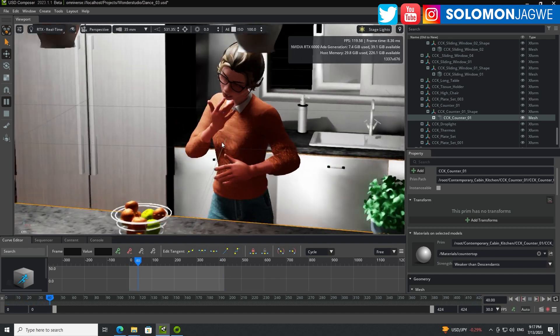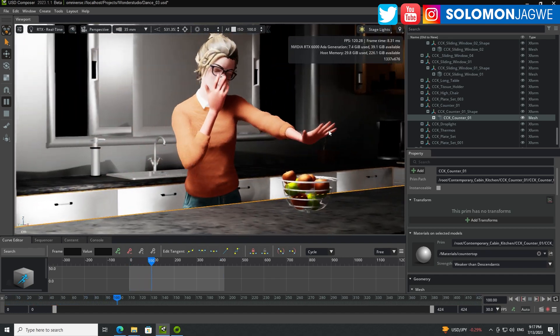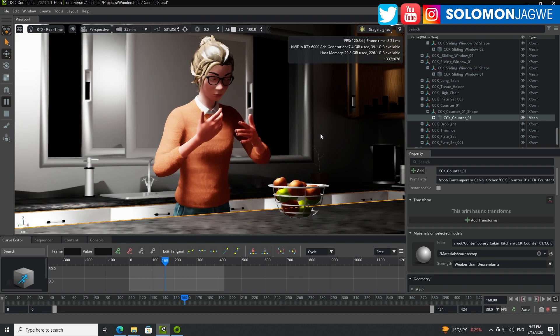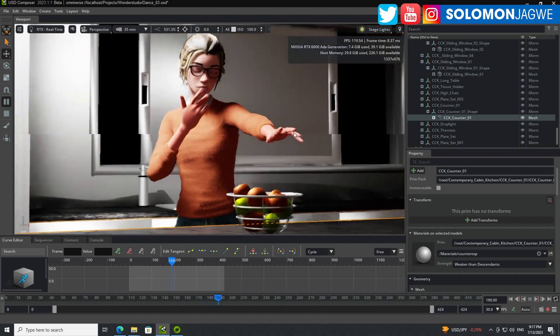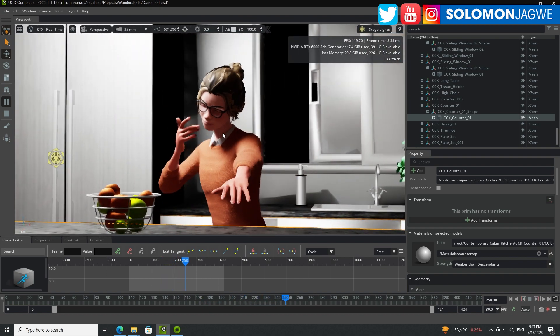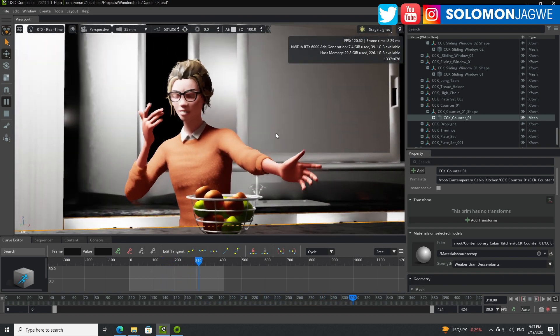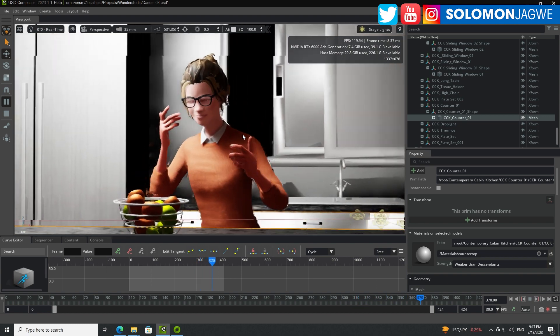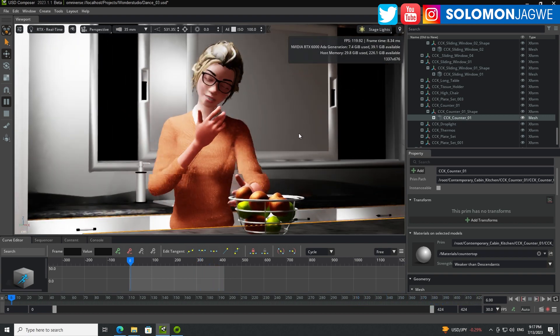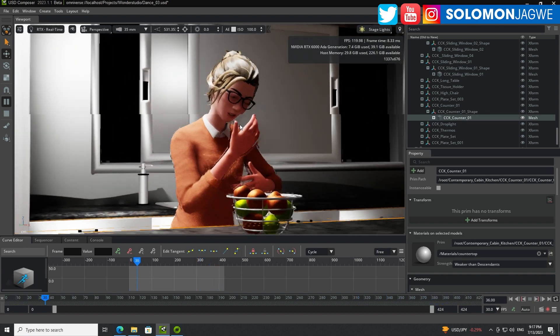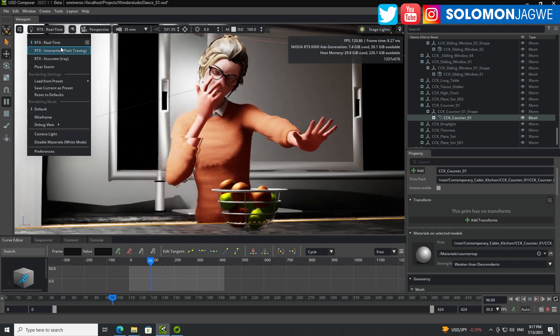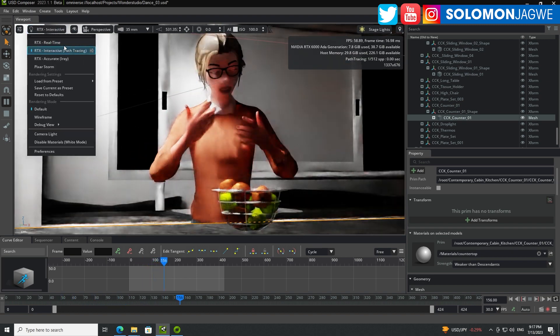Welcome back friends, this is Solomon Jagway. I'm back with another quick insight. Today we're going to be talking about Wonder Studio and how I was able to take this scene from Wonder Studio into Omniverse for real-time rendering and for path tracing as well.